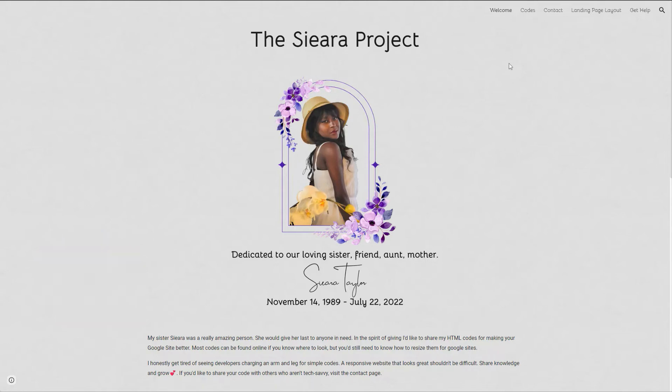I think my sister would love this because she was a very sociable person, and in the spirit of giving, I wanted to do something to help small business owners who are searching for these codes. I also want to expand upon this project eventually, because one of the things I had to do for my sister when she passed away was design work.